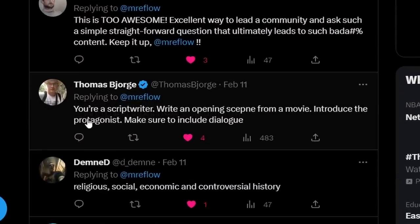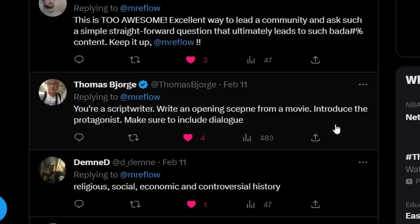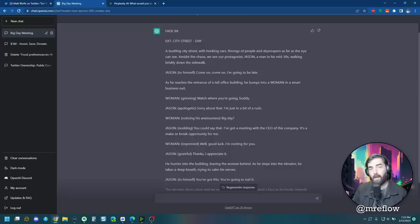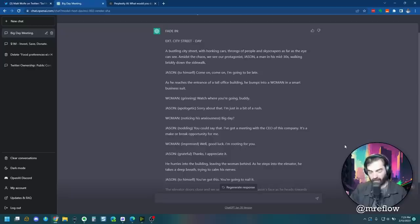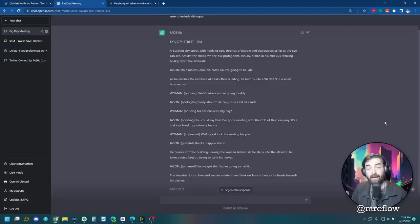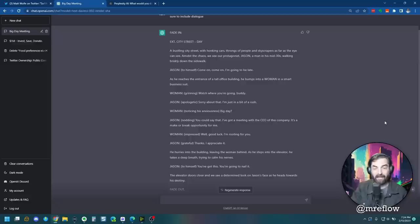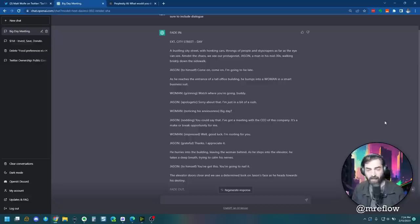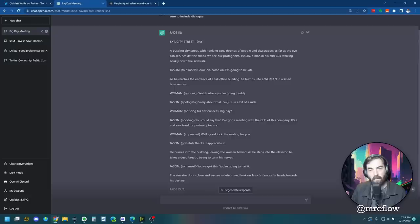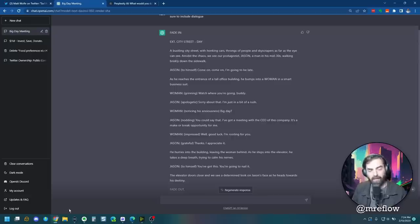Thomas Bjorg here says, you're a script writer. Write an opening scene from a movie. Introduce the protagonist. Make sure to include dialogue. Let's go ahead and see what they do with this one. All right, so it actually wrote a pretty decent script here. I'll zoom it out a little bit. You can see the entire script there. I'm not going to read the whole thing, but if you want to pause the video and read it yourself, it actually set the scene and it has dialogue between two people, someone named Jason and a woman. It starts with fade in, ends with fade out. It's about a guy who's anxious for a meeting with the CEO he's about to have.